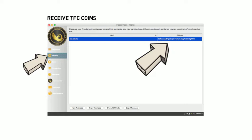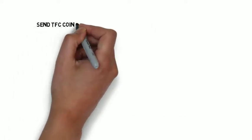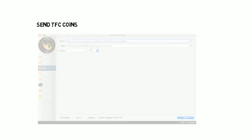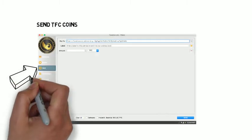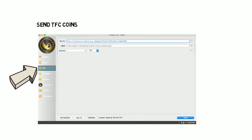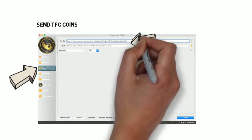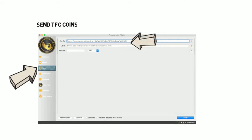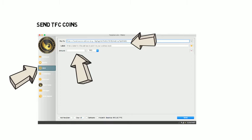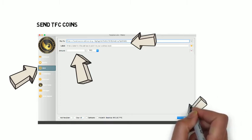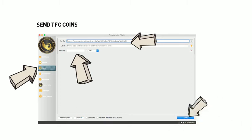To send TFC coins, please go to send on the side menu. You will need to add a TFC address you wish to send TFC coins to. Enter a label for this address and then the amount of TFC coins you wish to send from your wallet. Once this information has been added you may click send.